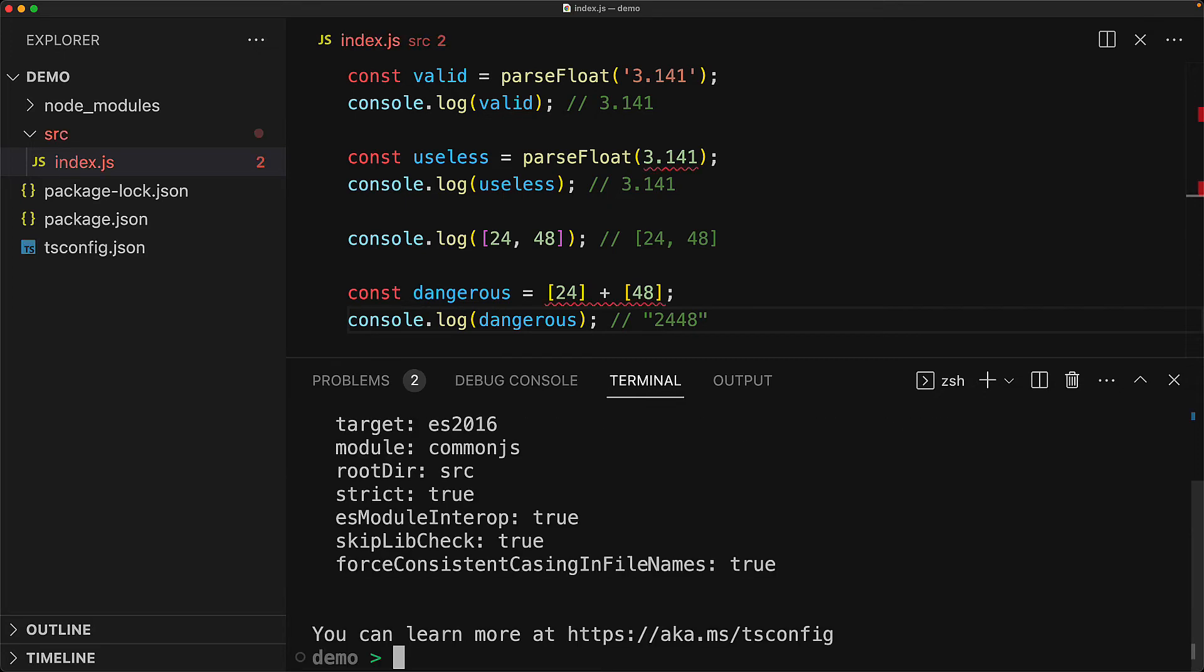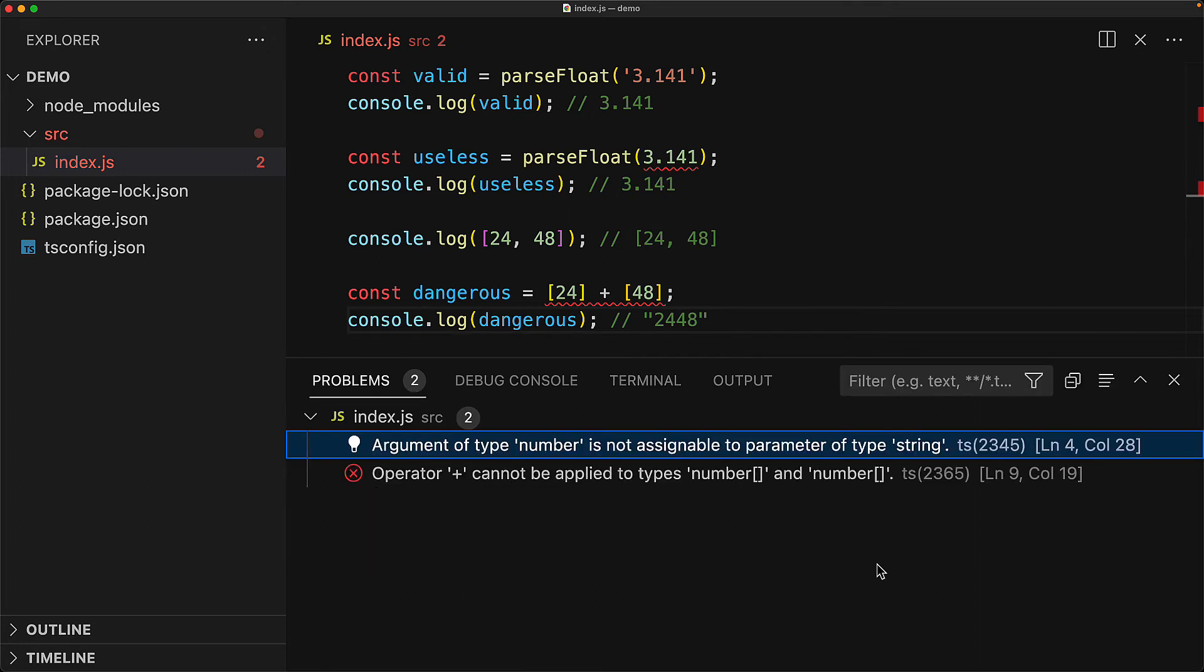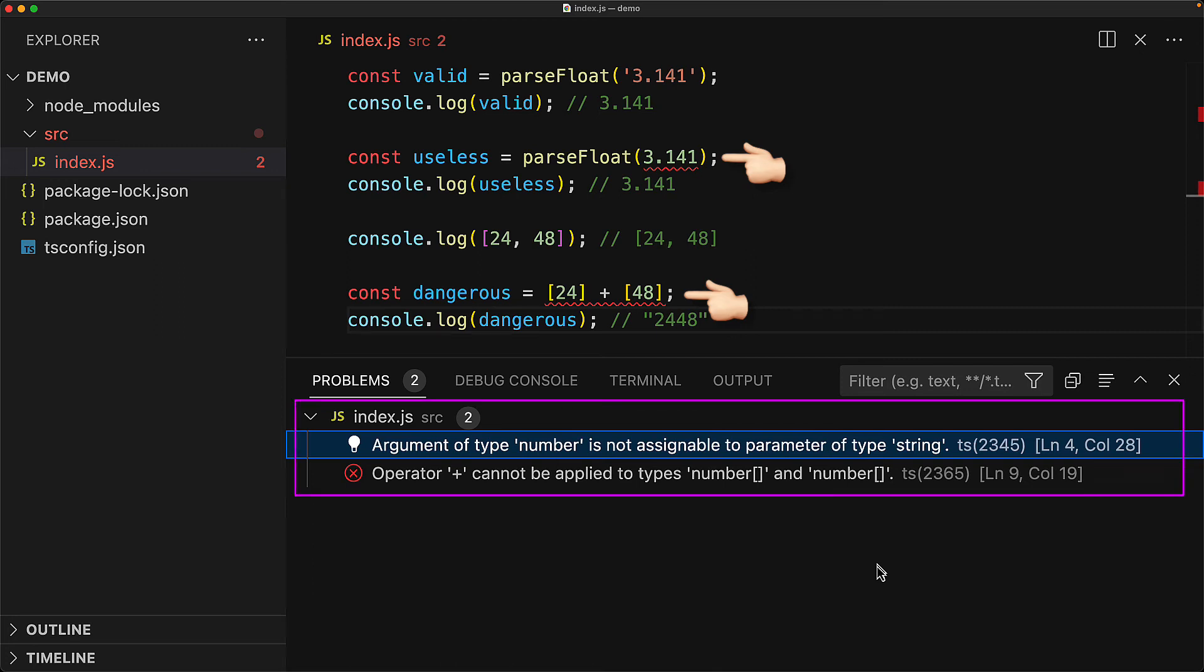Once we execute this command, a new tsconfig file is created for us, where tsconfig of course stands for TypeScript configuration. And it is automatically picked up by VS Code and it has started to validate our JS files already. We can see the two errors that are showing up, which are obviously silly mistakes, either they are useless or downright dangerous.